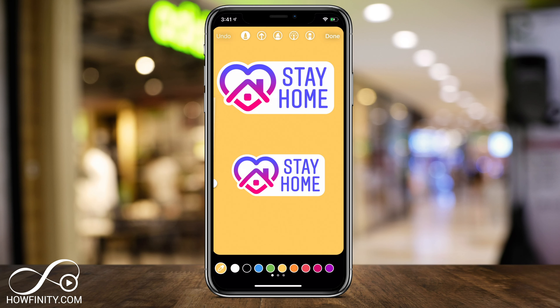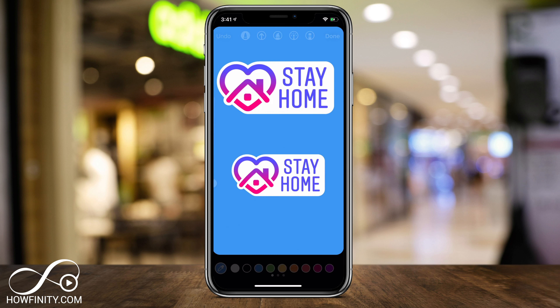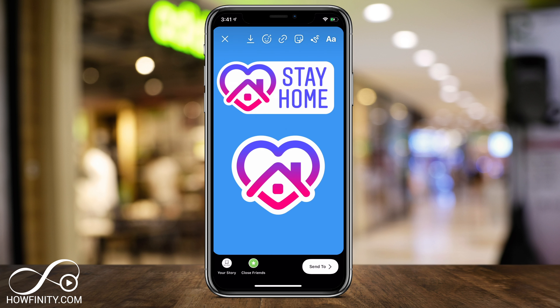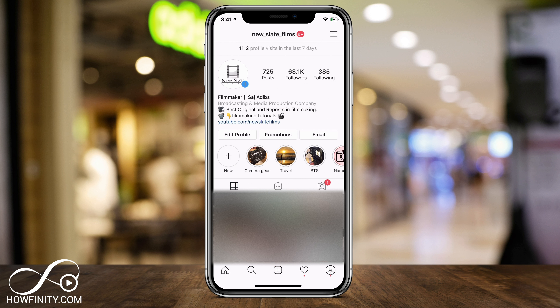Hey everyone. Instagram has a new update to encourage people to stay home right now. I wanted to show you how to use it on your account. Make sure you update your Instagram app and jump into any page on Instagram. We're going to go ahead and access Instagram stories.